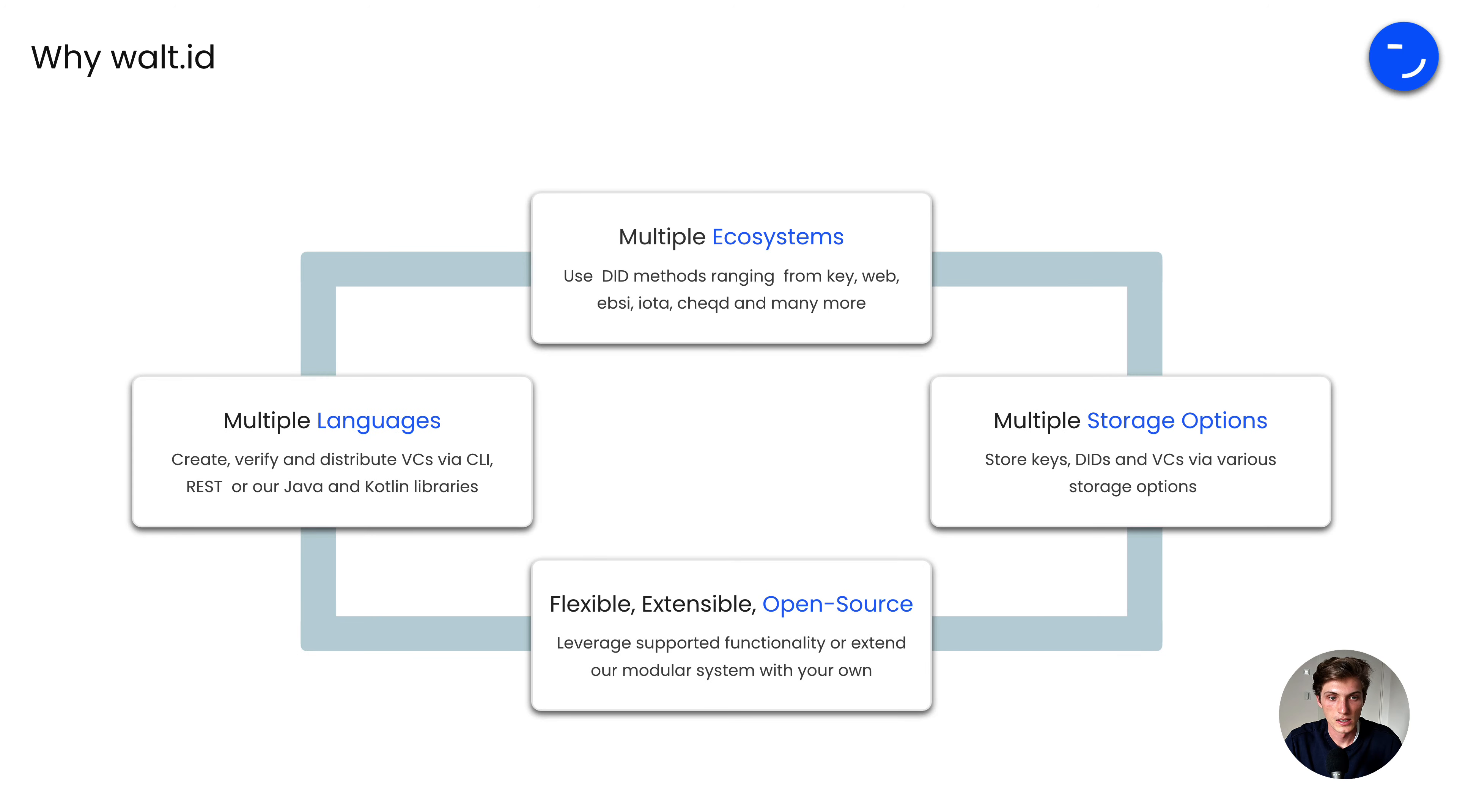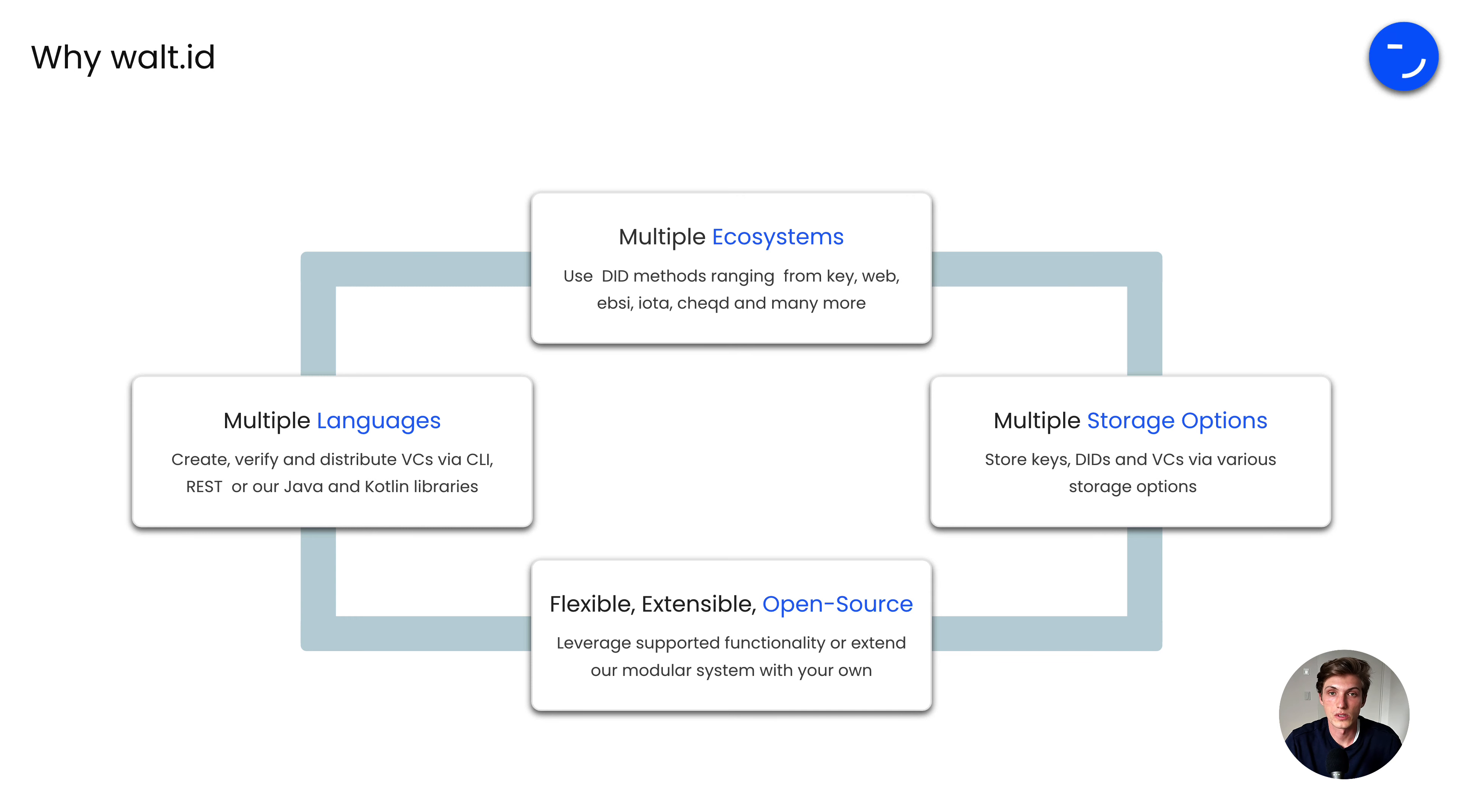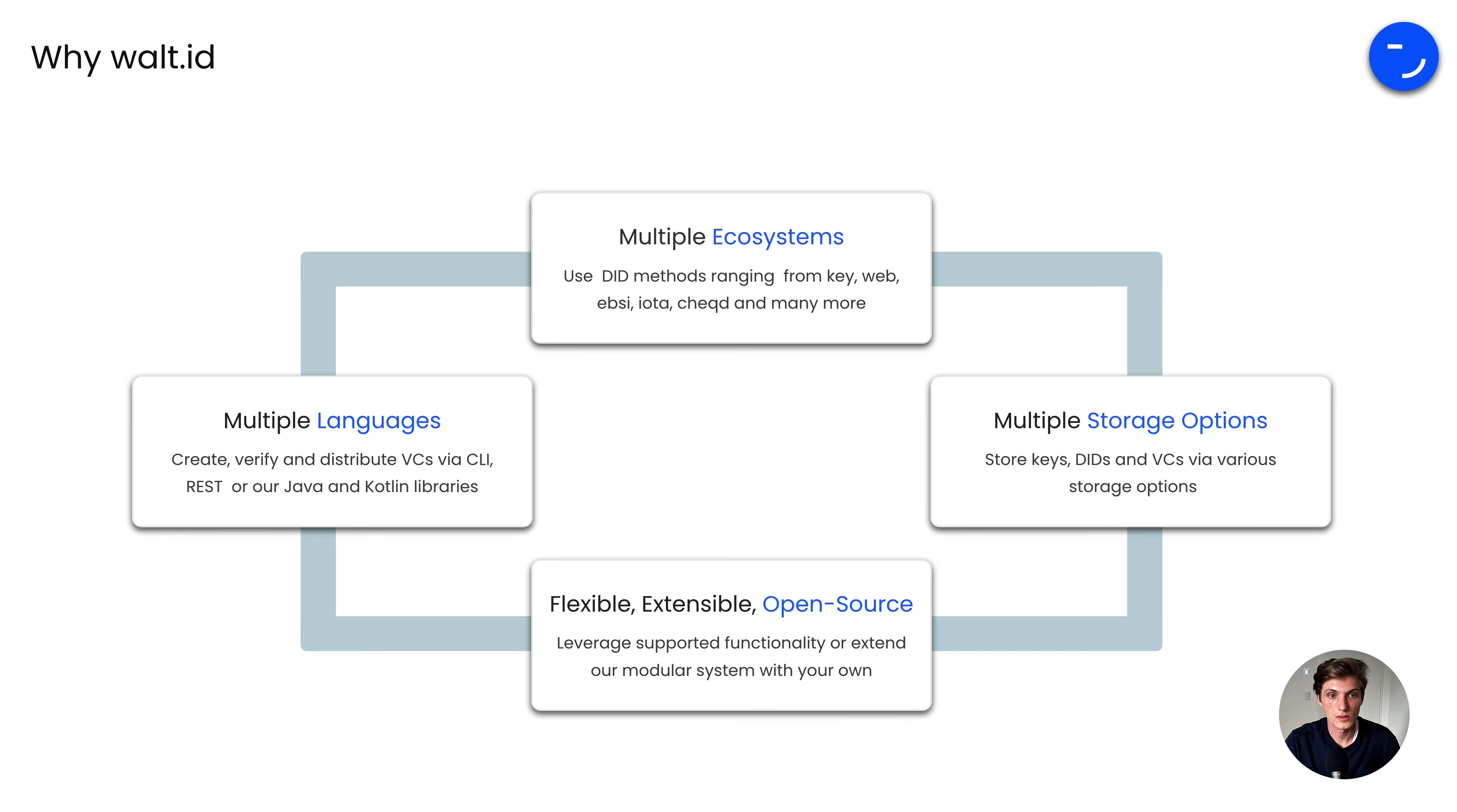Now you saw how you can leverage the walt.id SSI kit to issue credentials with the status property. As already said, you are really flexible when it comes to ecosystems where you issue credentials for, from DID methods ranging from KeyWeb, EBSI, IOTA, Cheqd, and many more. Also on the language side, no matter what programming language you are using, you are flexible, as we are offering REST APIs and also libraries for different programming languages, as well as the CLI tool you just saw.